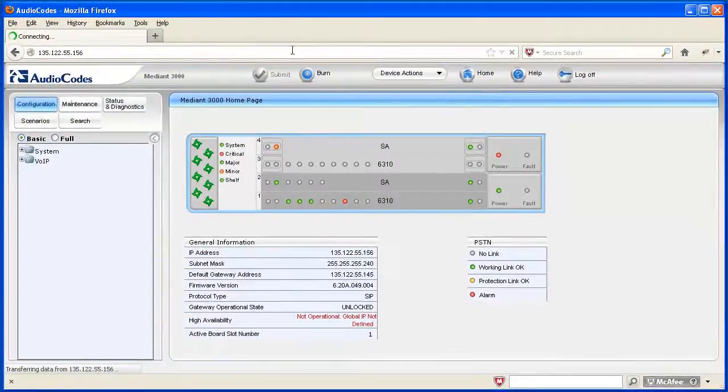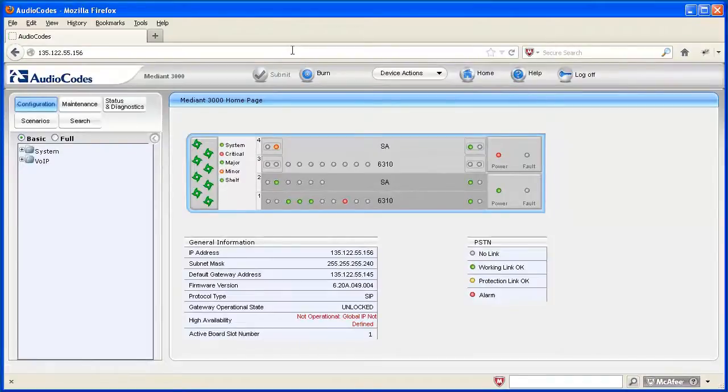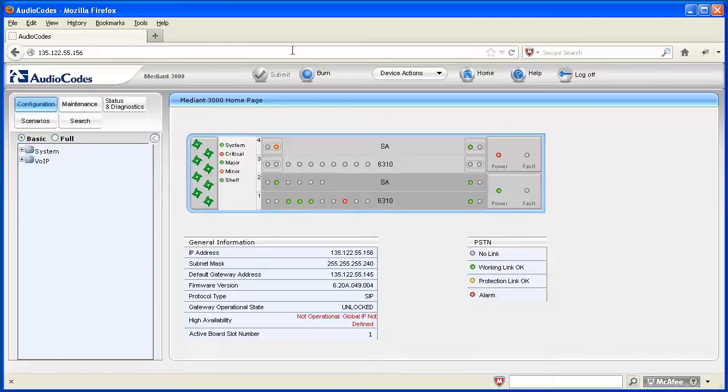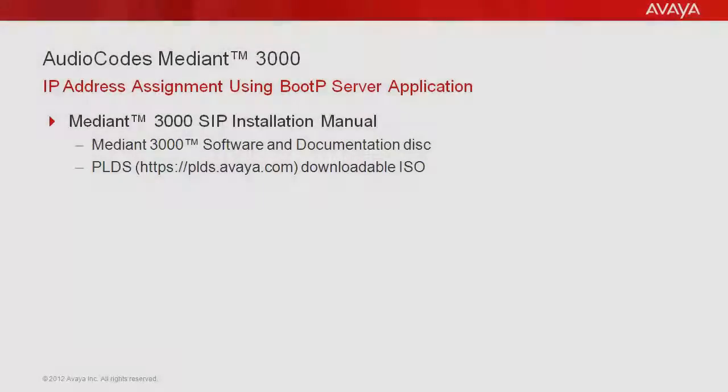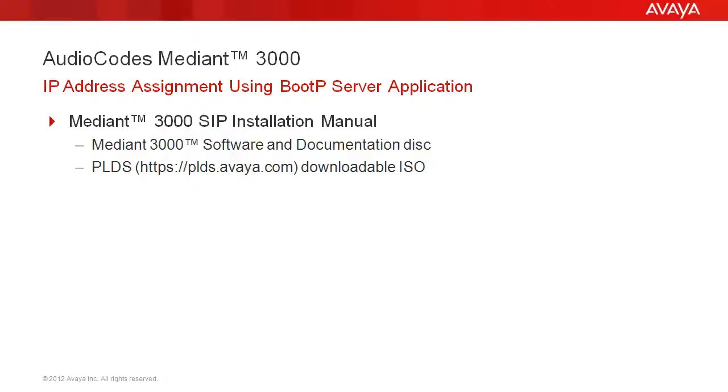Please reference additional Avaya mentor videos, Avaya knowledge base articles, and Avaya support product documentation for instructions on assigning the global IP address. For additional information on IP address assignment, reference the Mediant 3000 SIP installation manual. Media Gateway documentation is contained on the Mediant 3000 software and documentation disk or in the ISO available for download from plds.avaya.com.